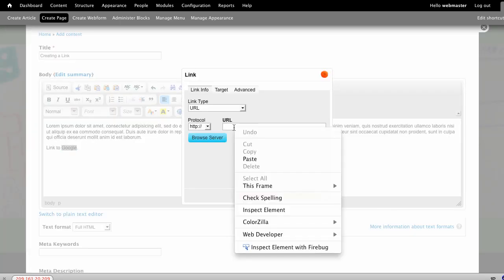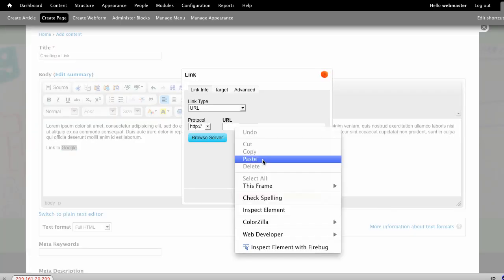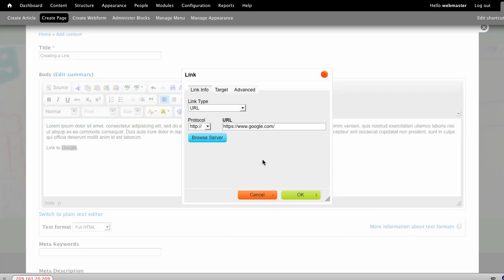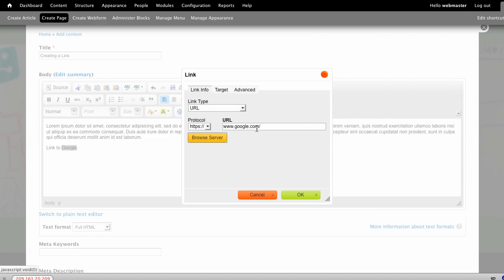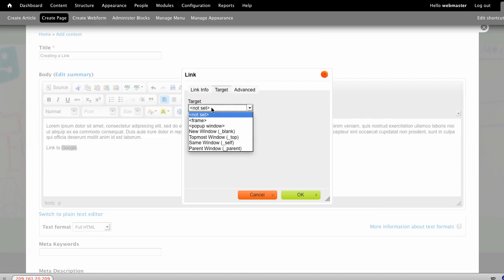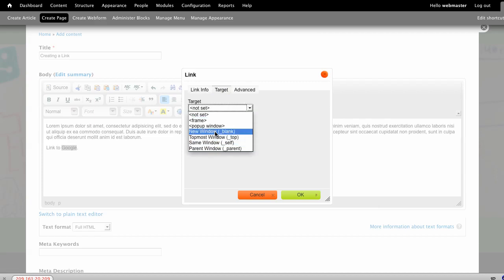In here, I can paste the link from Google, and when I hit Tab, you'll notice that it changes the protocol to match whatever that link was, and it will be the link to Google here. I can also set it to open up on a new window if I would like.